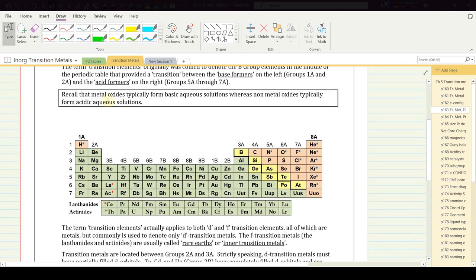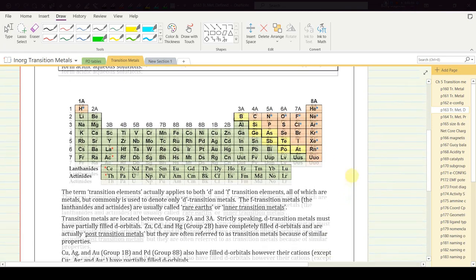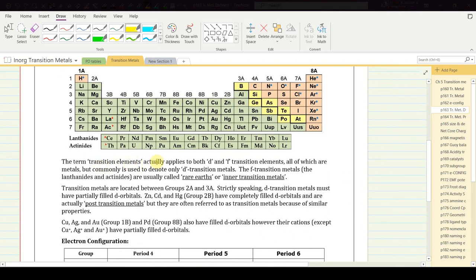Recall that metal oxides typically form basic solutions whereas nonmetal oxides typically form acidic or neutral aqueous solutions. The term transition elements actually applies to both d and f transition elements, all of which are metals, but is commonly used to denote the d transition metals only. The f transition metals — the lanthanides and actinides — are usually called rare earths or inner transition metals.